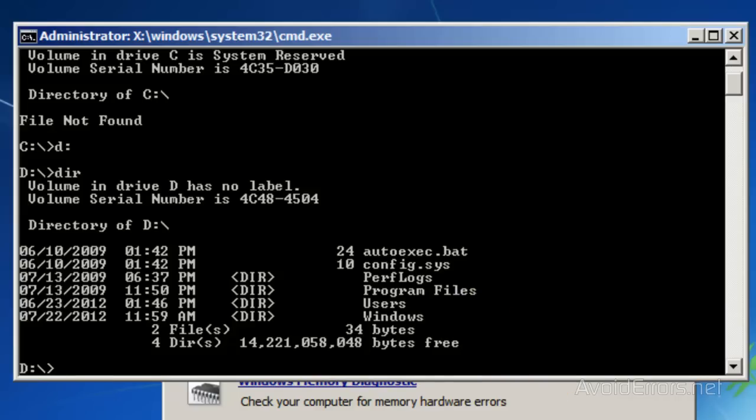Now type CD space backslash Windows backslash System32 backslash Config and press Enter.